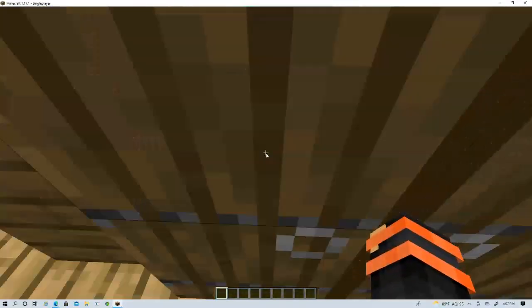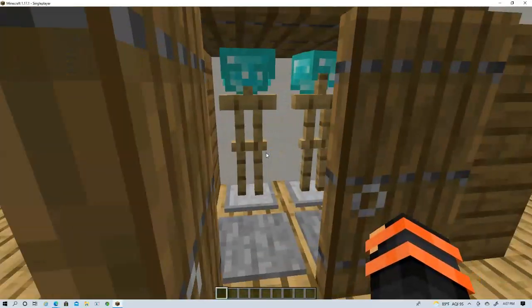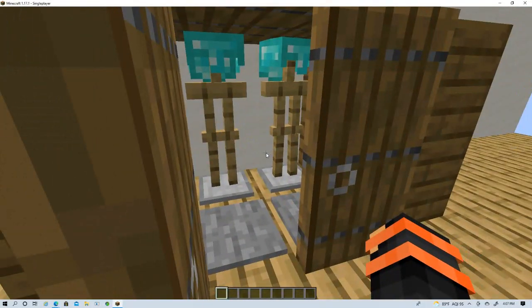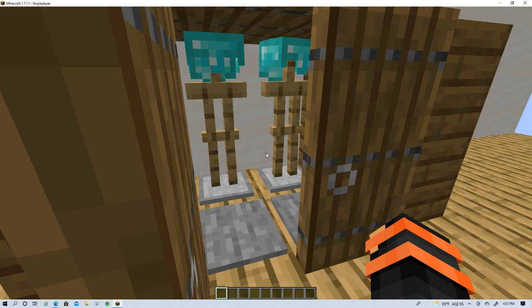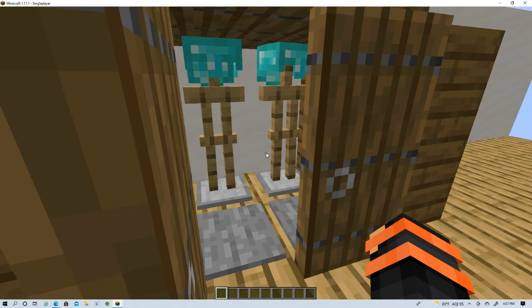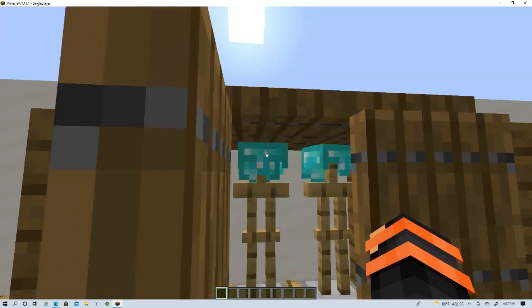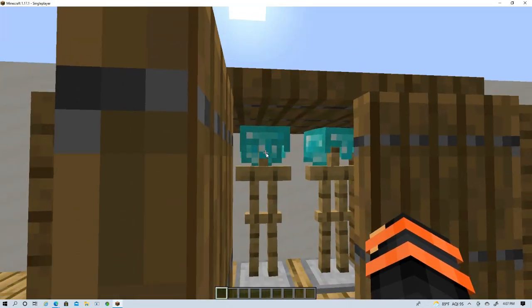Then you need to put down some armor stands, two armor stands, and then put diamond or whatever material you like on its head.